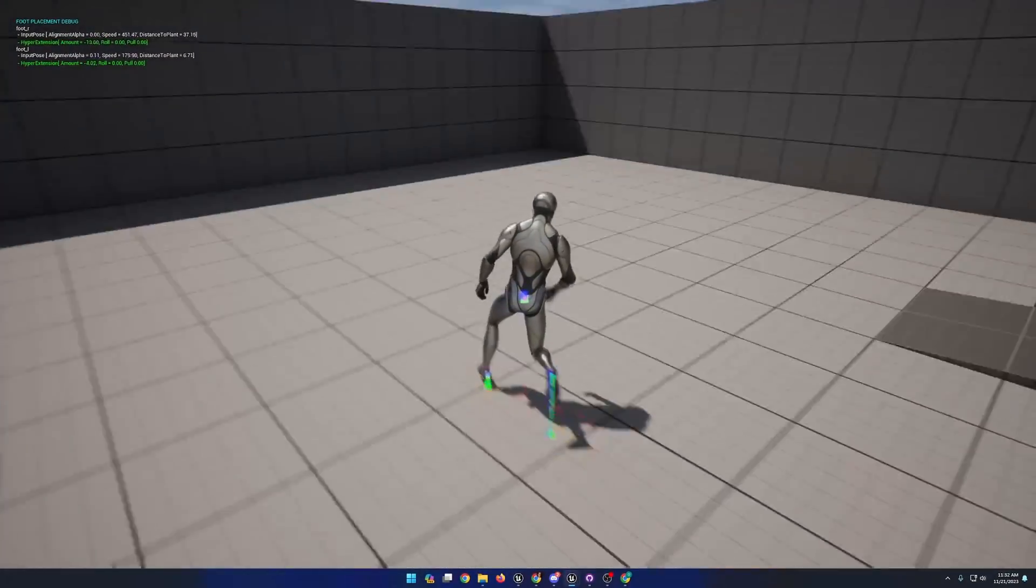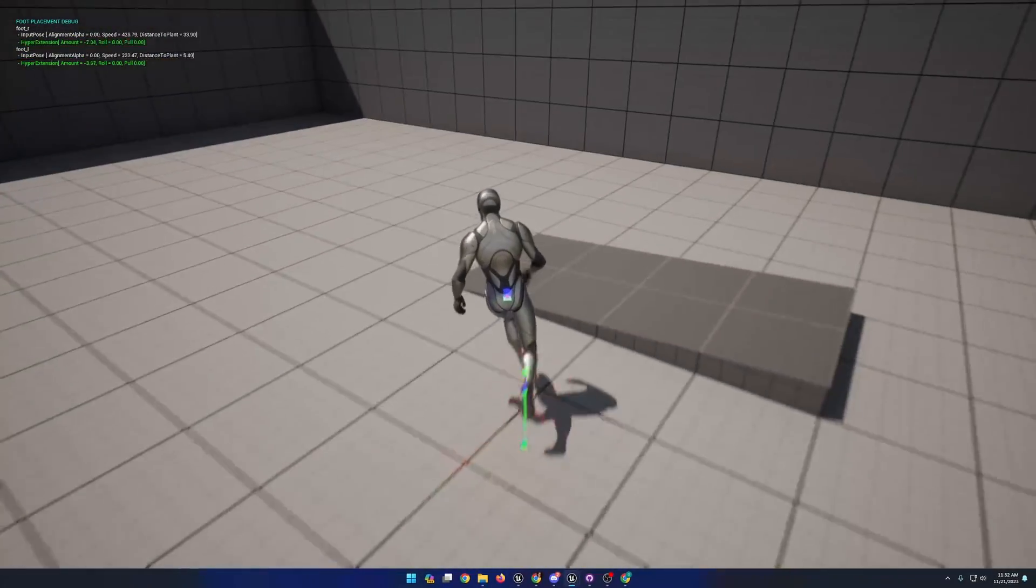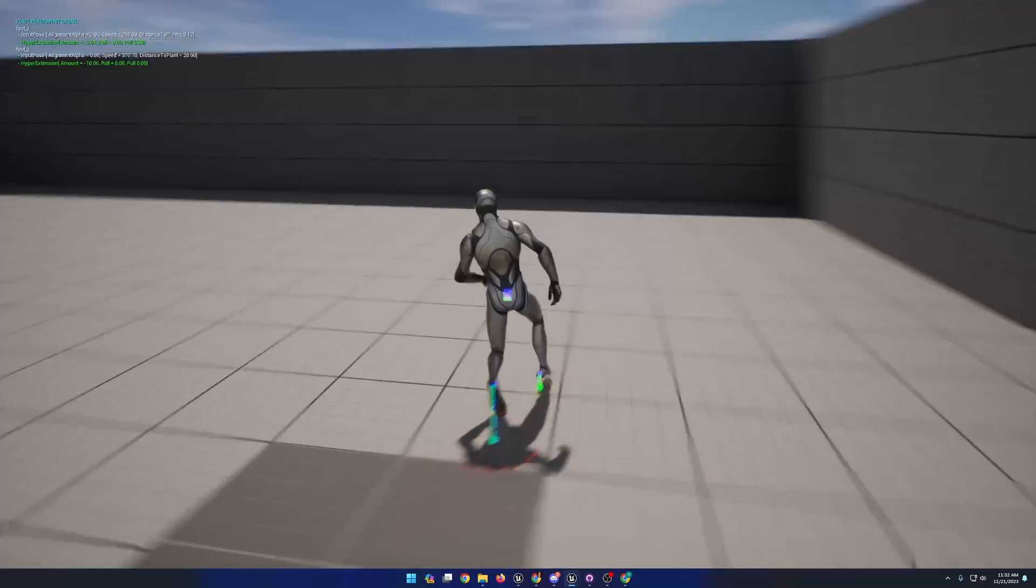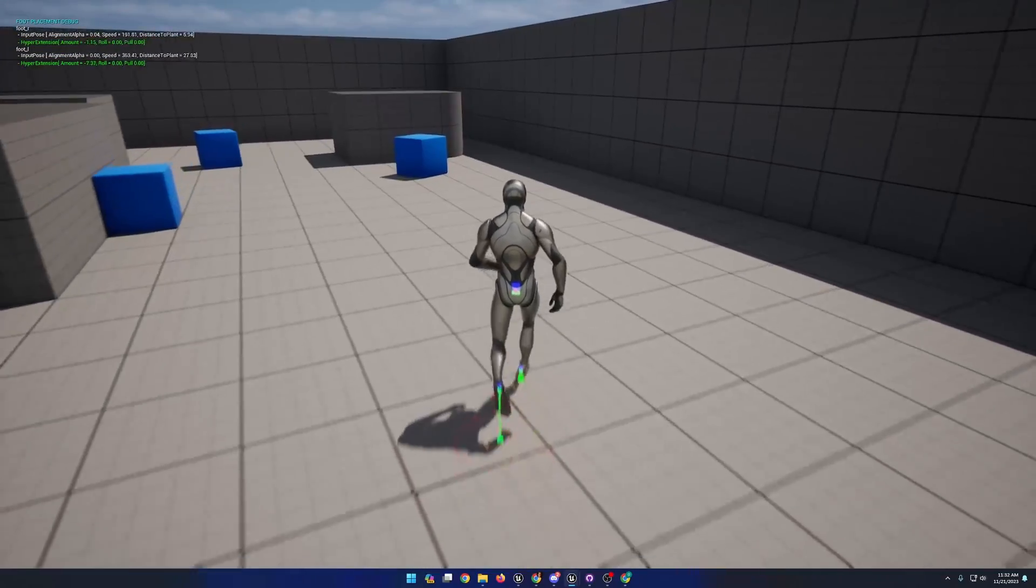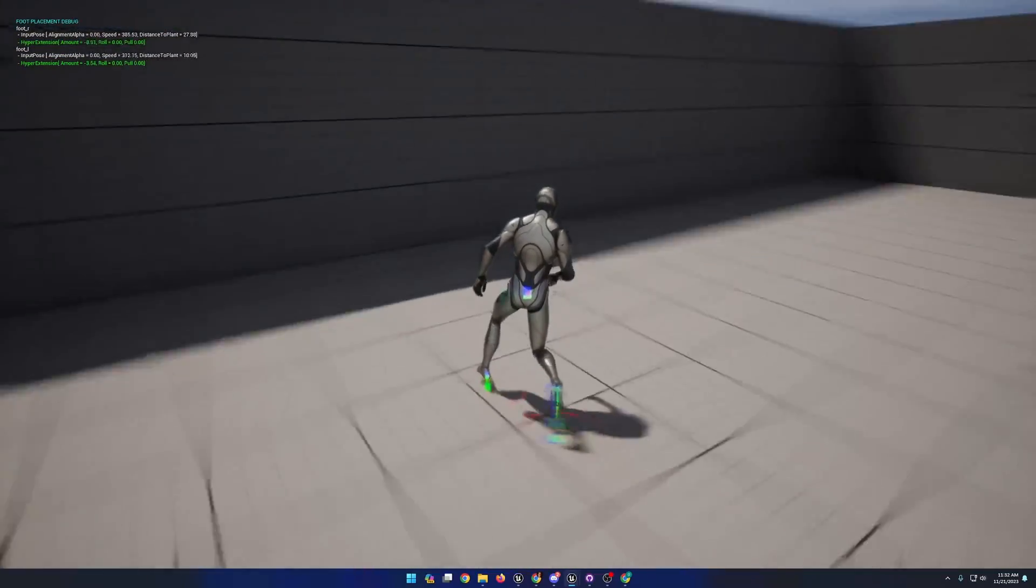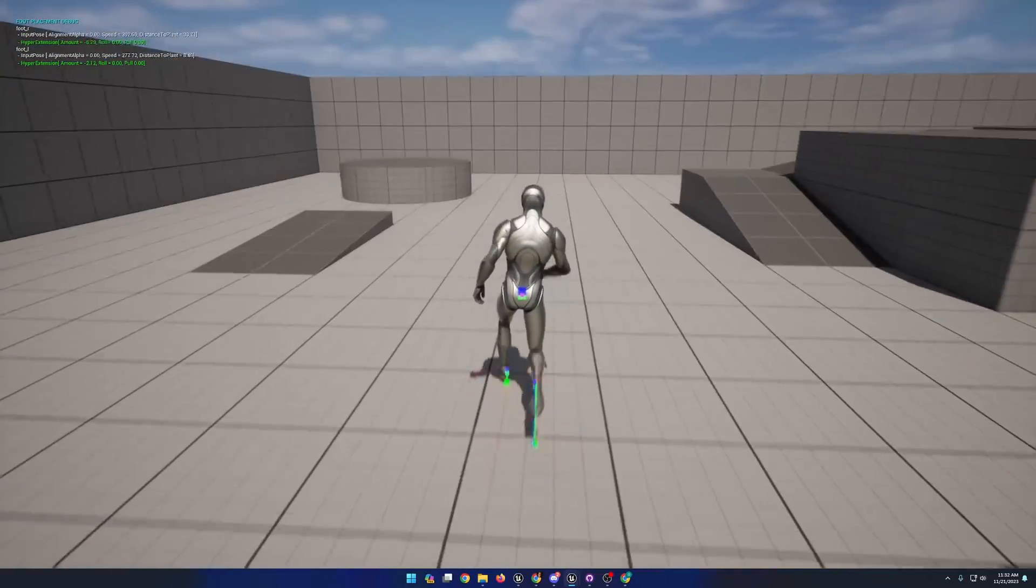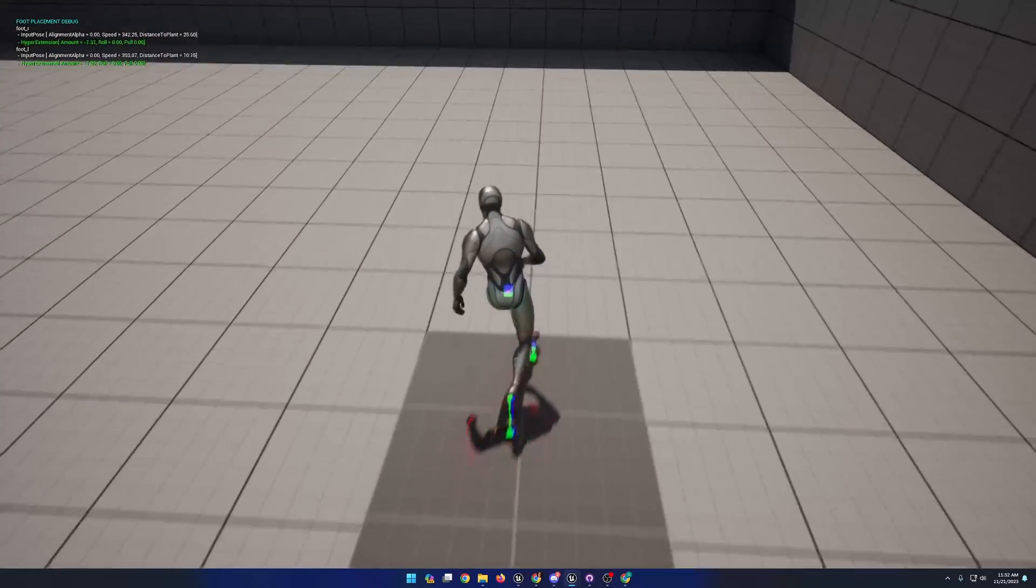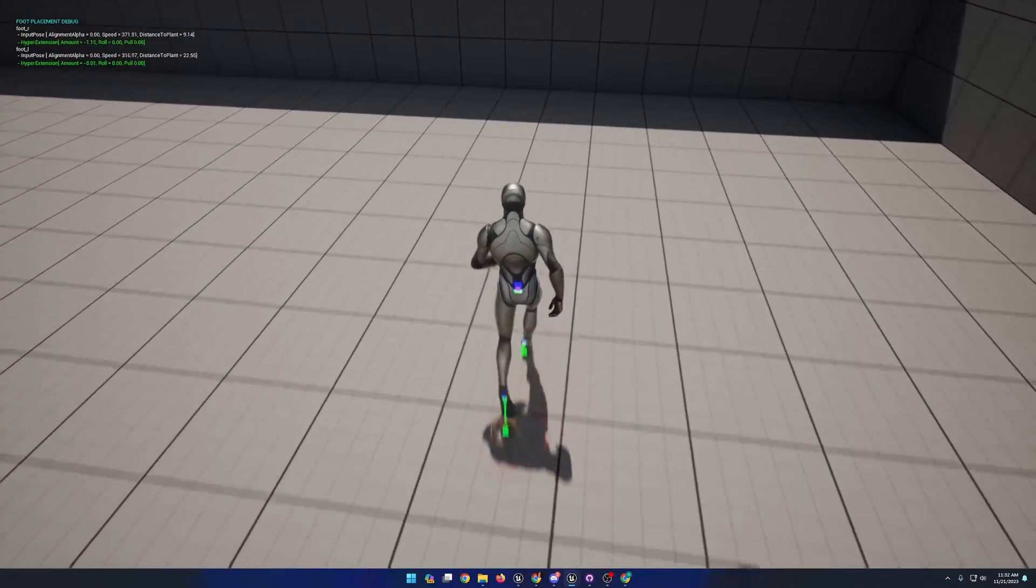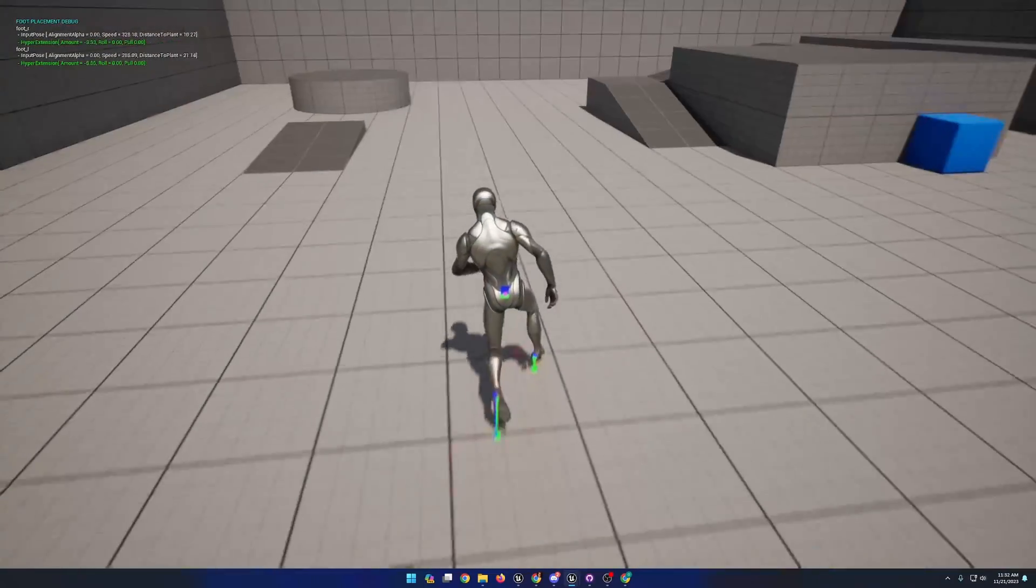You will want to choose the foot placement mode that works best for you, your system, and your animations. Additionally, I've only really applied these to the jog loop animations to keep things somewhat short and simple for this video.